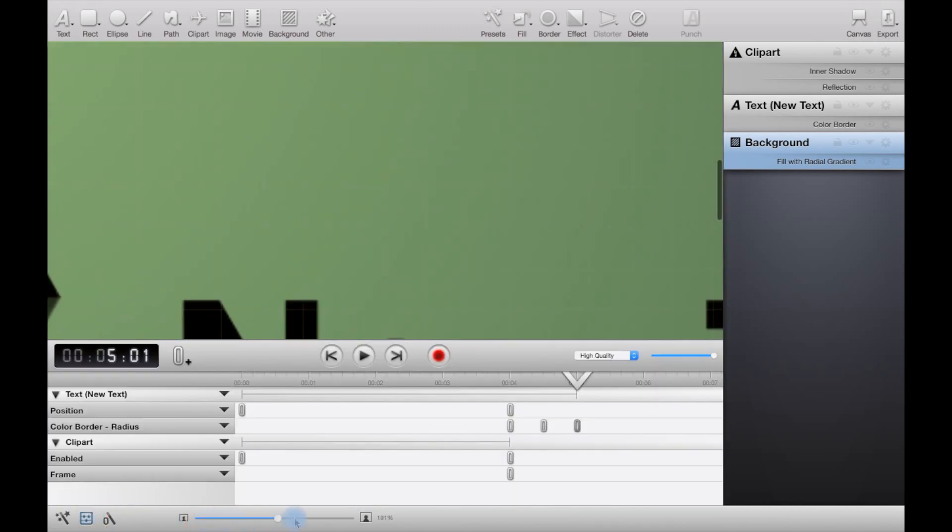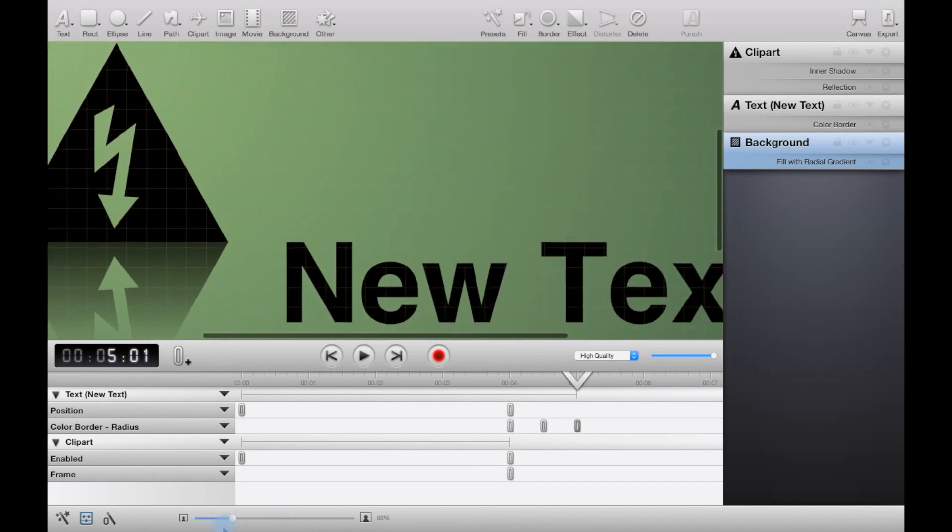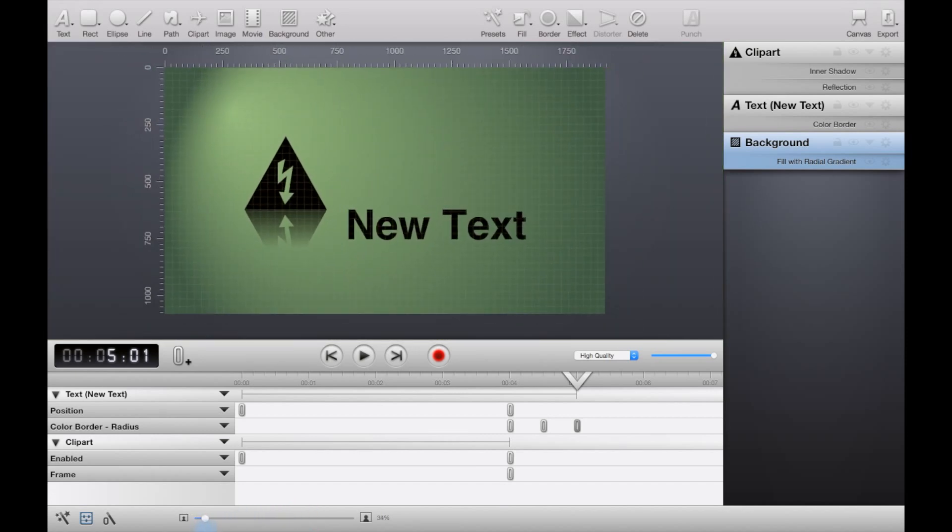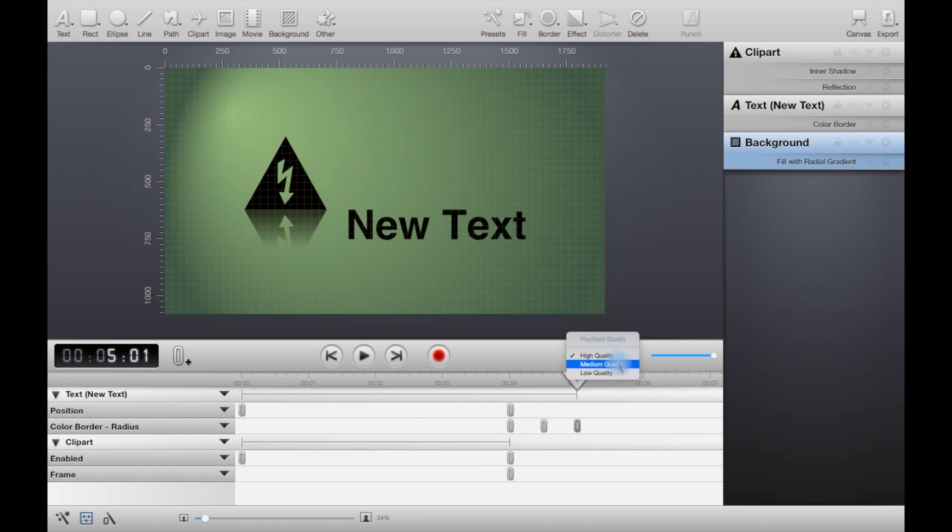Here you can zoom in or zoom out. You can have a high quality playback preview, medium, or low, depending upon how well your computer's handling the preview.